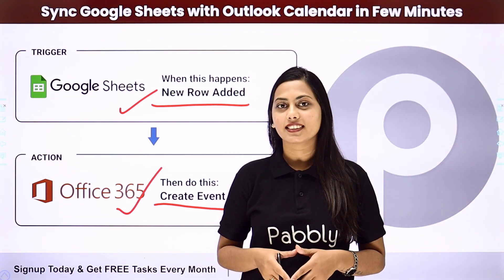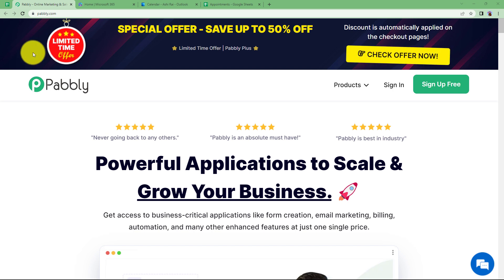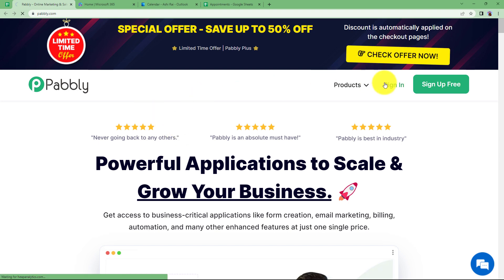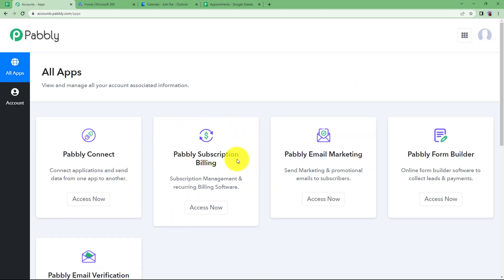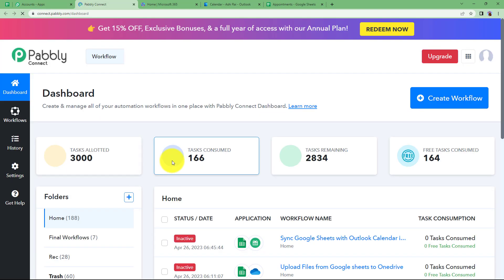Let us learn how to do that. We will be using Pabbly, so let us quickly sign in to our account to reach the place where we can see all the applications provided by Pabbly. From here we are going to choose Pabbly Connect to create this automation. Click on 'Access Now' under Pabbly Connect and you will reach the Pabbly Connect dashboard.